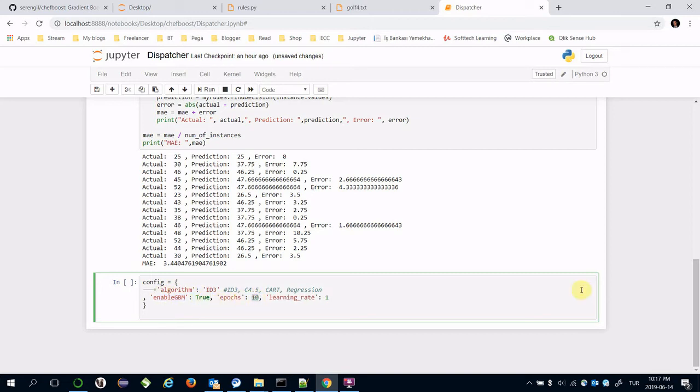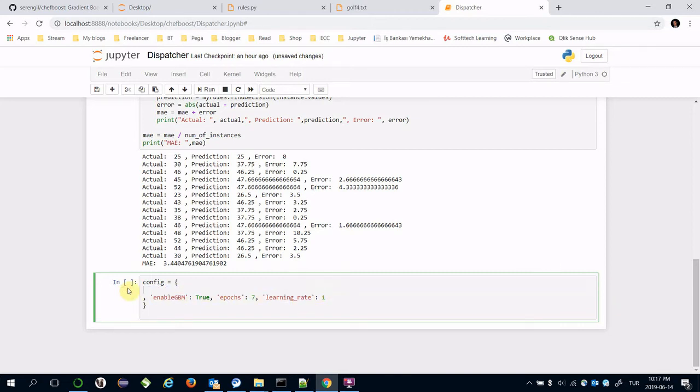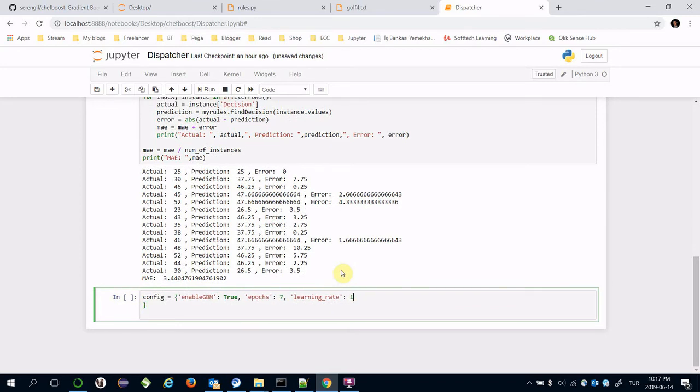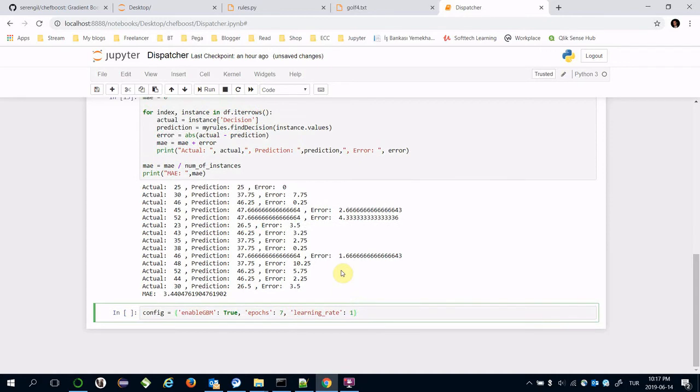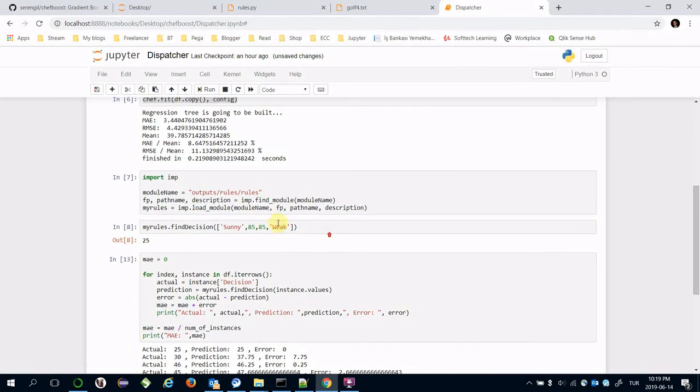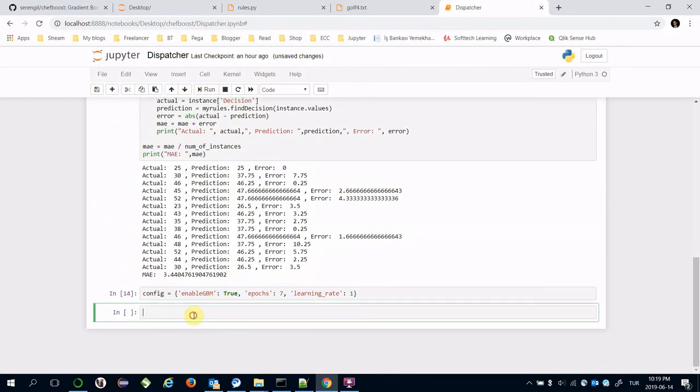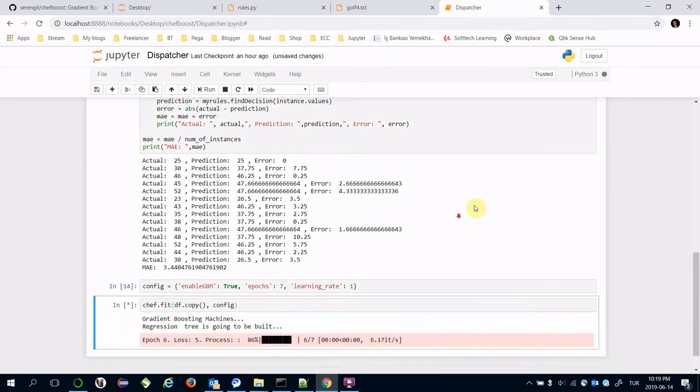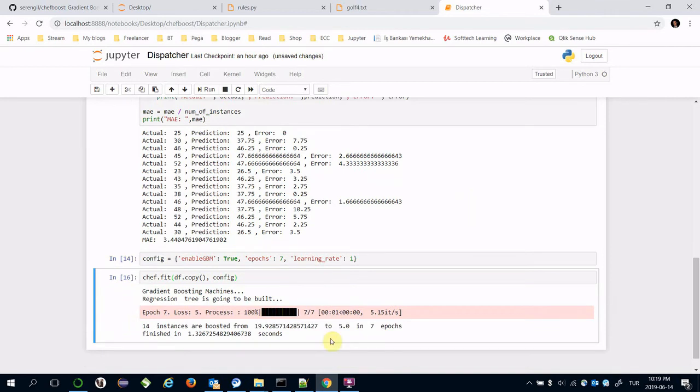Let's say number of epochs is seven, learning rate is one. I don't have to specify the algorithm anymore. Now I'm going to build a decision tree again, chef.fit, and transfer dataframe and the new configuration. Estimated loss value boosted from 19 to 5 in 7 epochs.